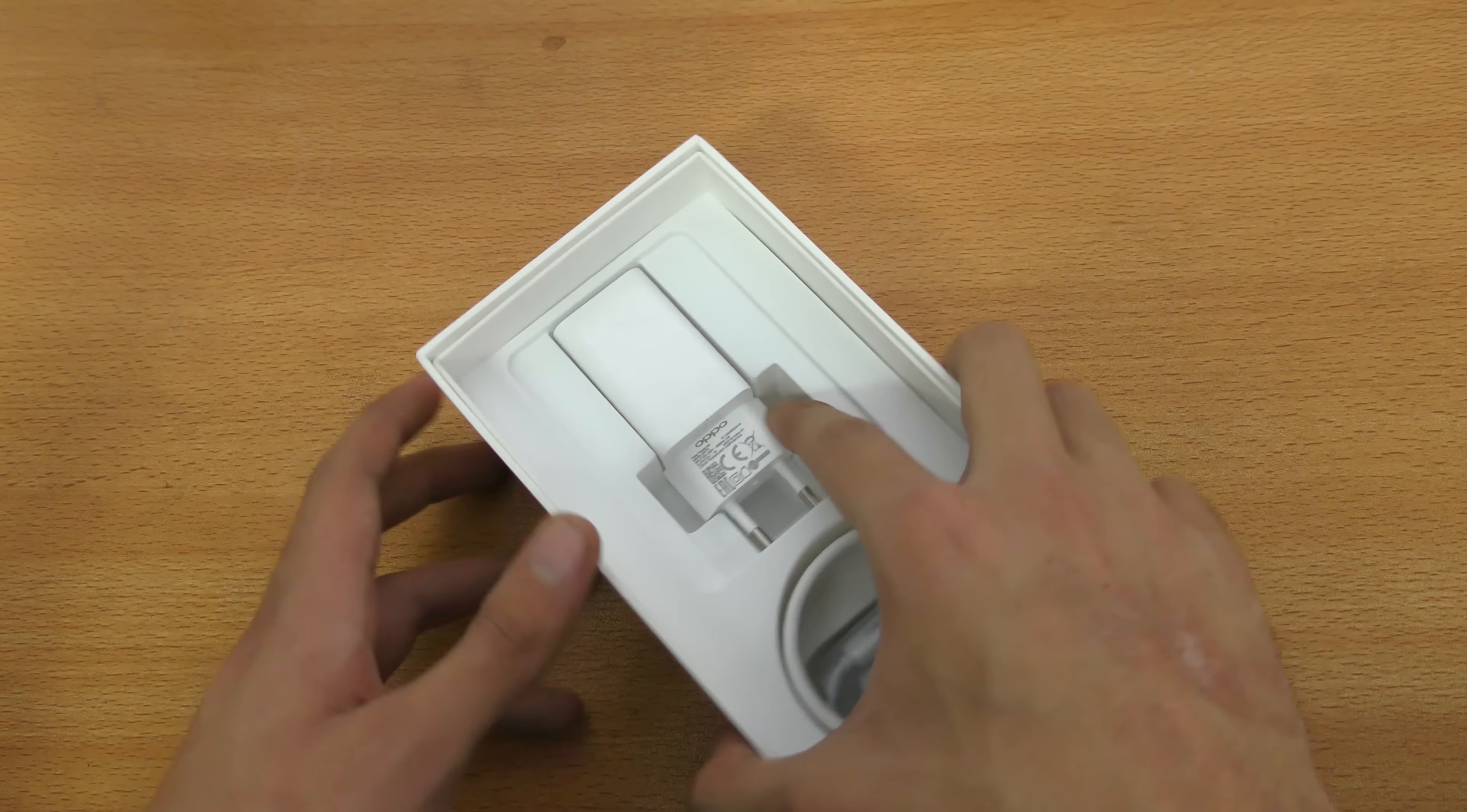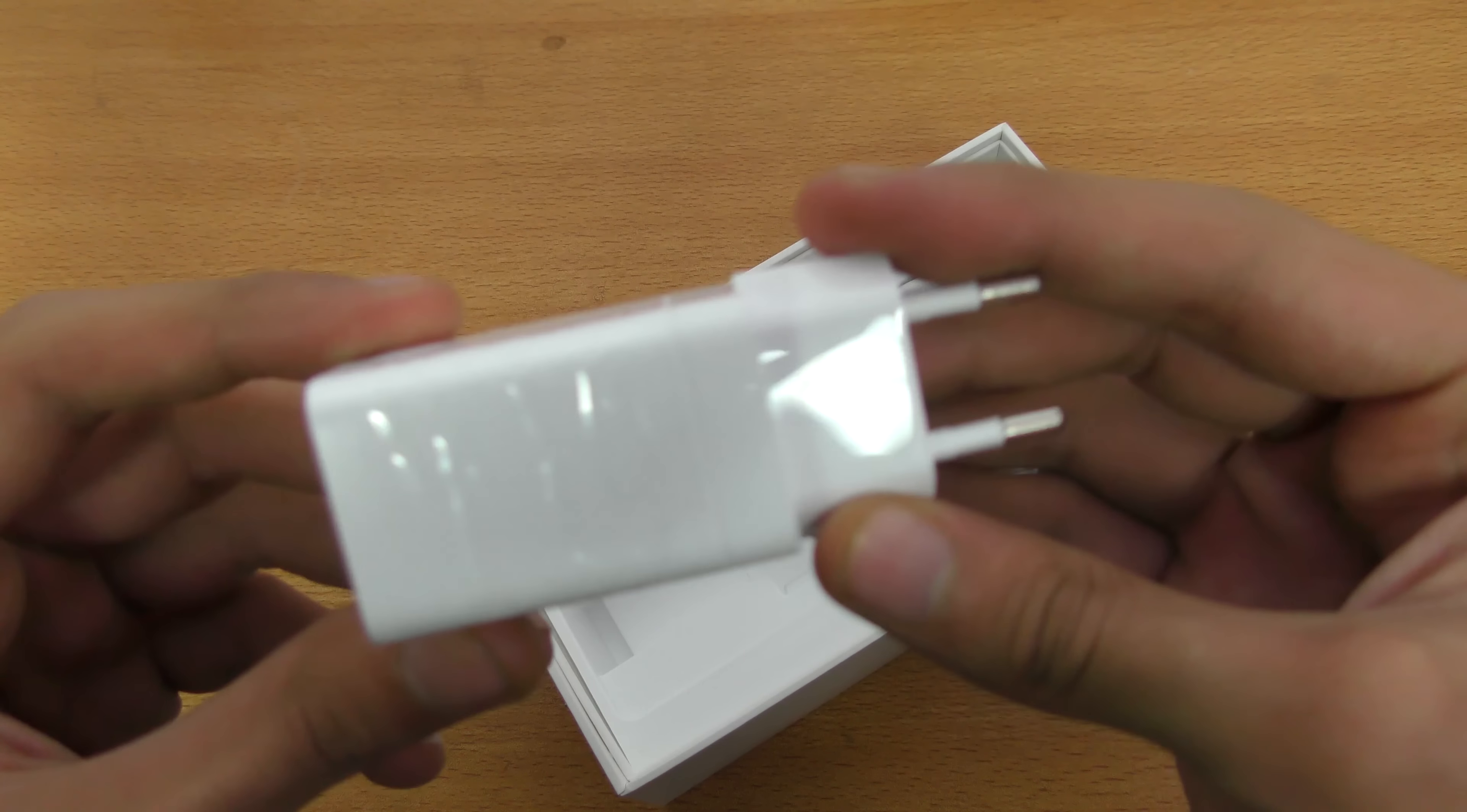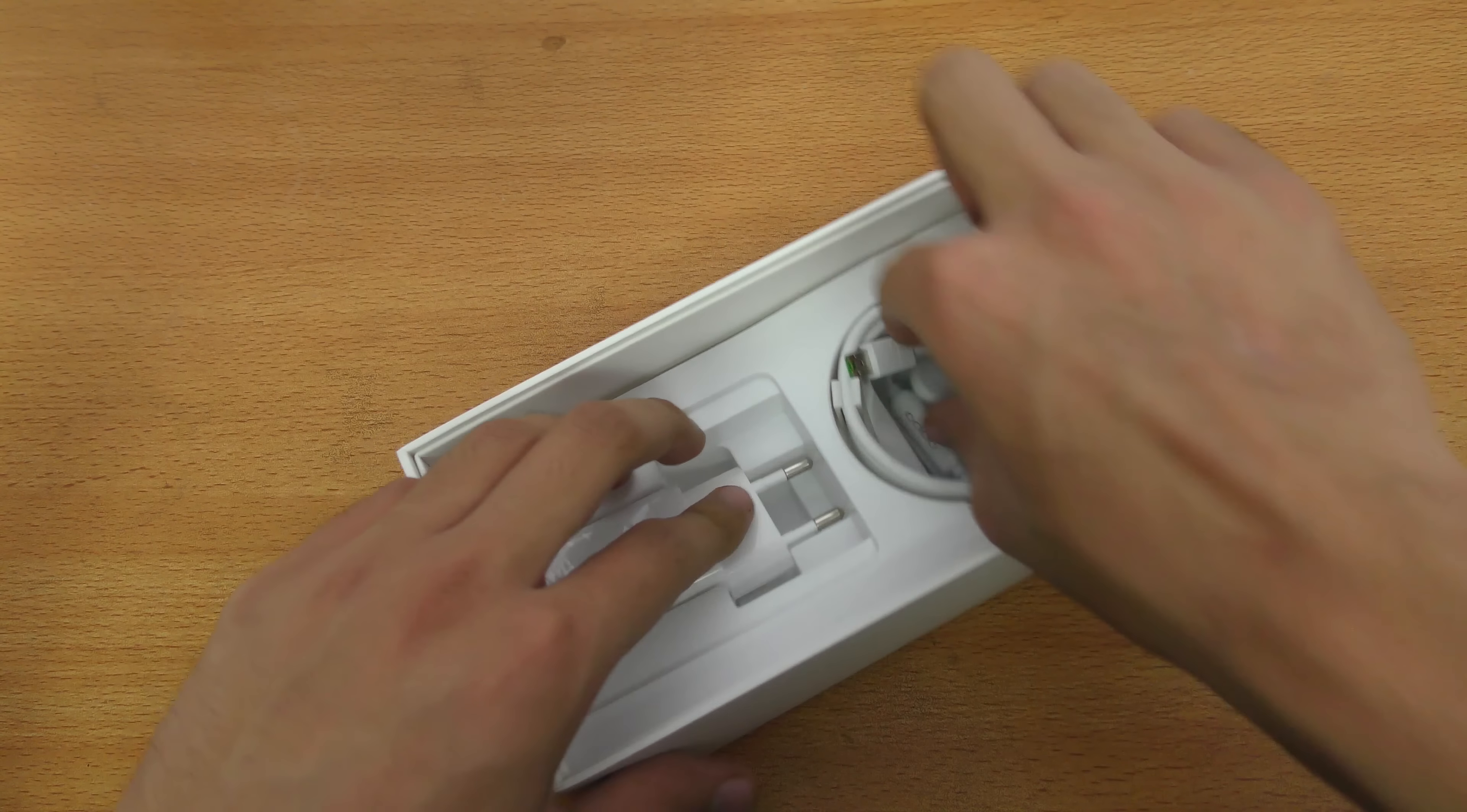We also get the wall charger, this is how it looks like. Of course it should support fast charging, I can't really see it on the charger but I think it should support fast charging.